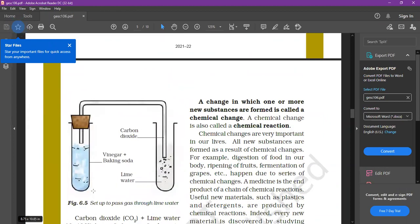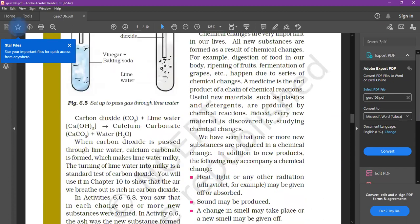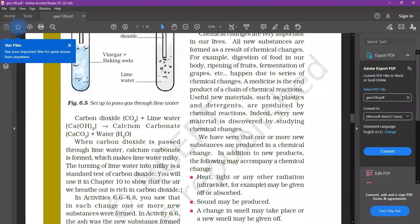How do we identify that the gas produced is carbon dioxide? The carbon dioxide gas passes through the lime water and converts calcium hydroxide into calcium carbonate, making the lime water milky. The turning of lime water into milky color is the standard test for carbon dioxide. If lime water turns milky, the gas released is carbon dioxide. You will also use this in chapter 10 to show that the breath we breathe out contains carbon dioxide.